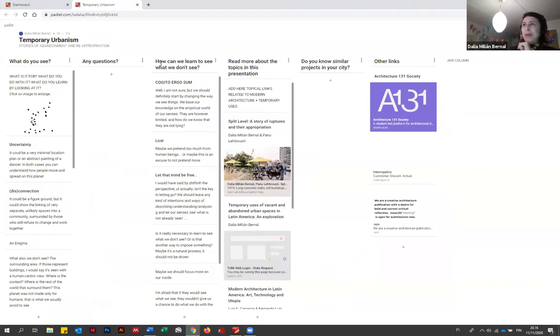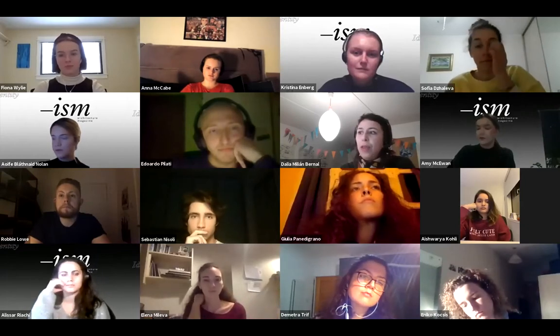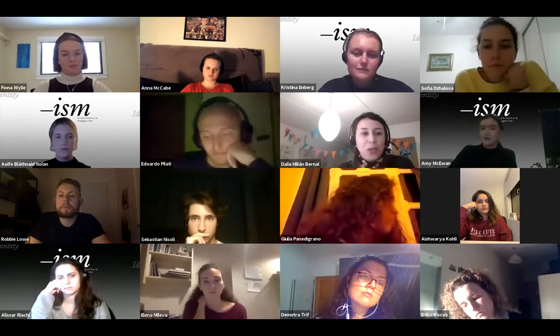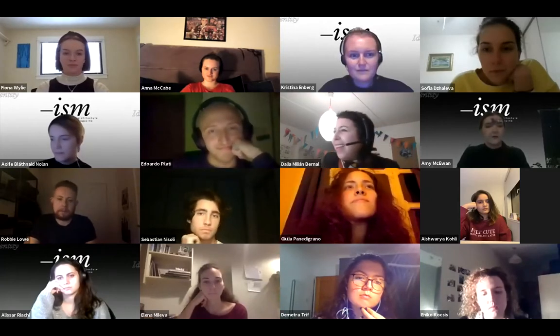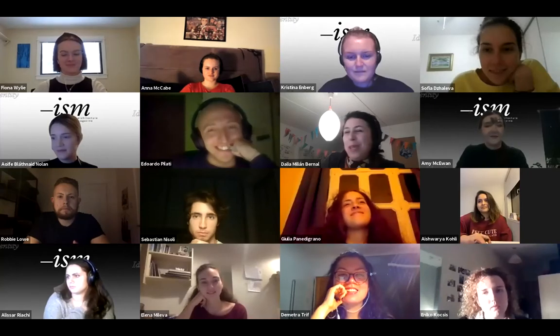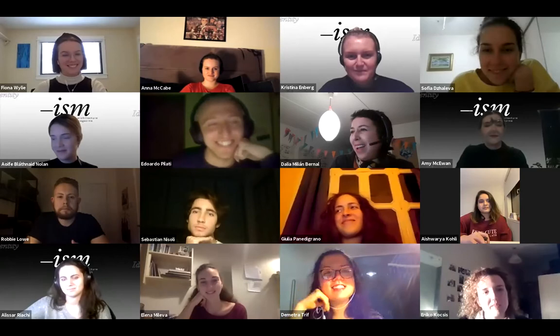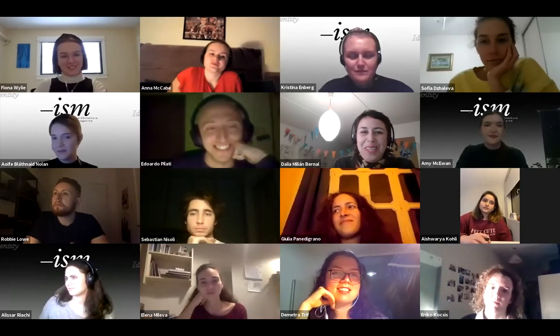My question — how can we learn to see what we don't see? Rather than keeping it rhetorical, I want us to actually share stories of how you, in your own countries and with your own experiences, are learning to see things that aren't there, or what you would like to do. There was a very good response on the padlet that said: 'I'm afraid that if they would see what we see, they wouldn't give us a chance to do what we do with the things we see.' I think we can learn to see the things we don't see from the ones who see what we don't.